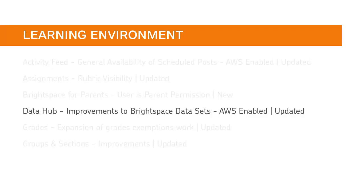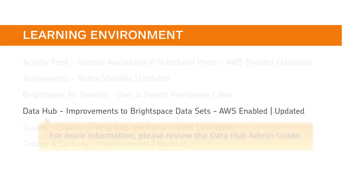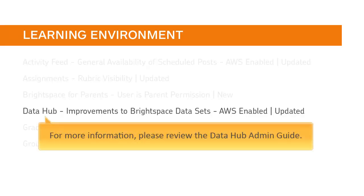Improvements have been made to some Brightspace datasets to address gaps in how data is generated for certain fields. For more information, please review the DataHub Admin Guide.